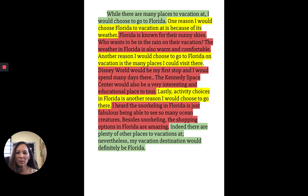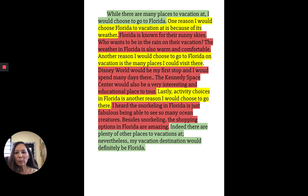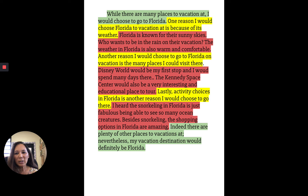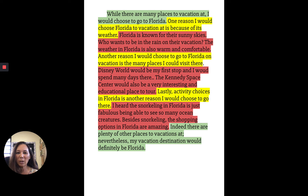Here's my topic sentence — this is an occasion-position topic sentence: 'While there are many places to vacation at, I would choose to go to Florida.' One reason I would choose Florida is because of its weather. That was my first star idea and it's in yellow, just as it was yellow on my T-chart. 'Florida is known for their sunny skies. Who wants to be in the rain on their vacation? The weather in Florida is also warm and comfortable.' Those three sentences are my E's — I'm explaining why I'd choose Florida because of the weather, and it matches what I wrote in my T-chart.